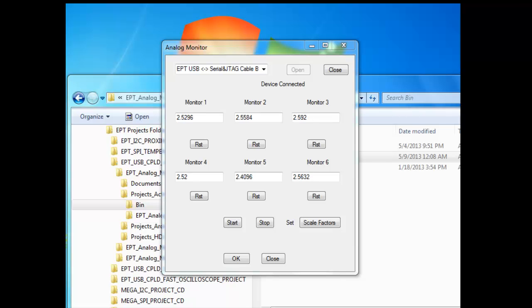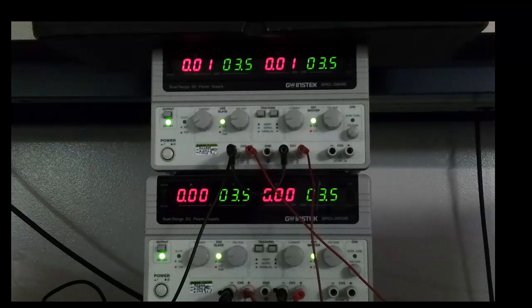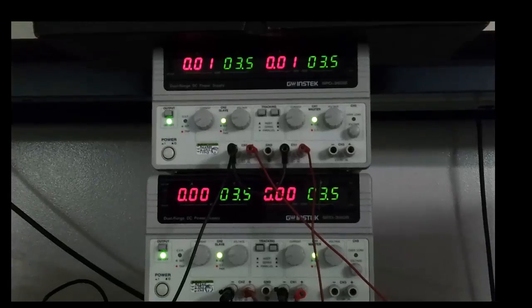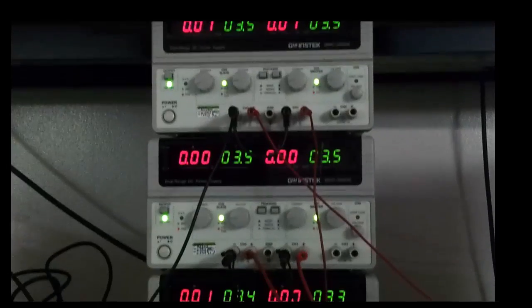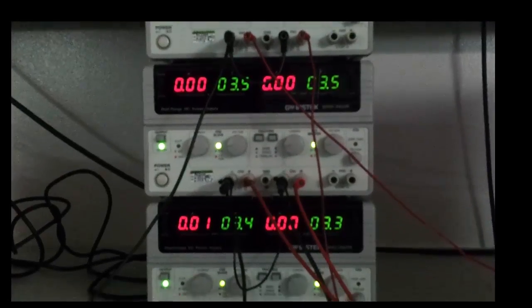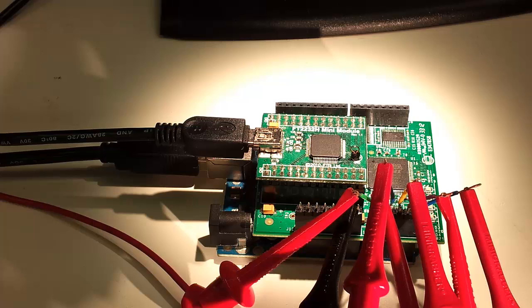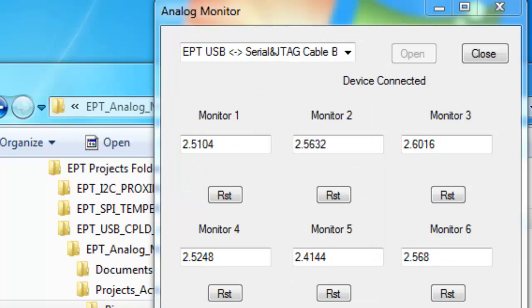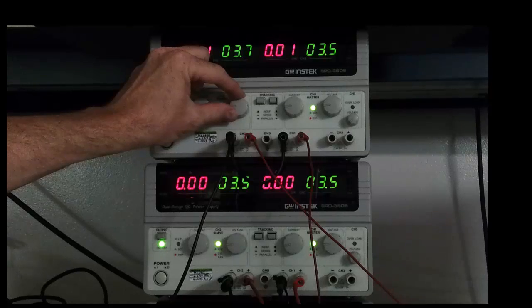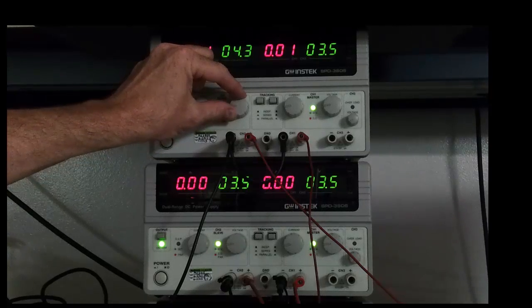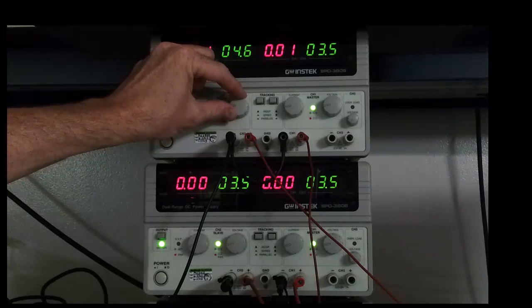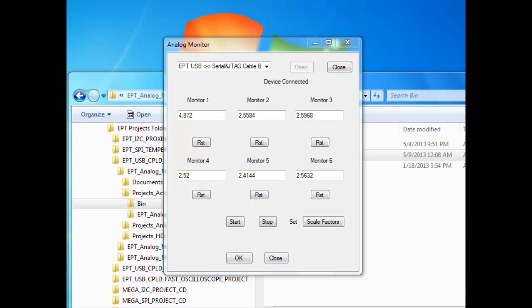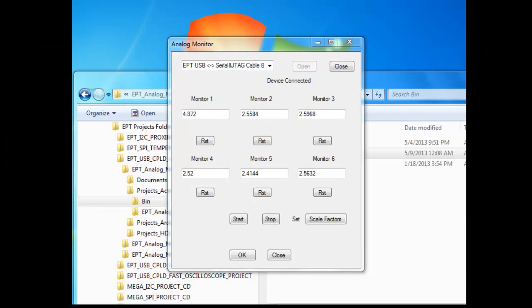There are six independent power supplies, each connected to an analog input of the UNO. If I turn the voltage on the first supply up, you can see the voltage increase in the Monitor 1 text box in increments of about 25 millivolts. This increment is due to the resolution of the power supply output. I turn it up to about 5 volts, which is the maximum input allowed on the UNO.